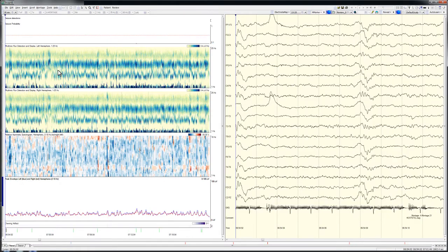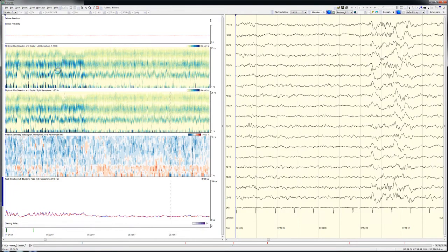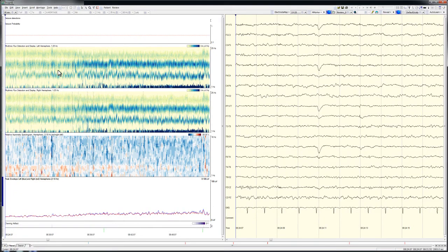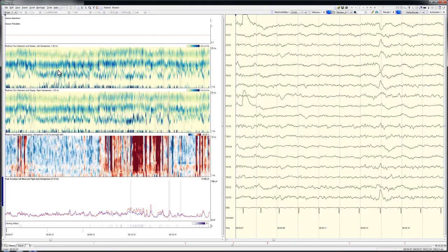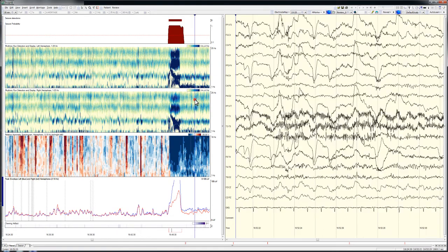I won't show the majority of my review of the EEG trends, but I will highlight some of the findings evident in the trends. Many hours into the record the previously reviewed seizures, the ones that were detected, are again seen in the trends.